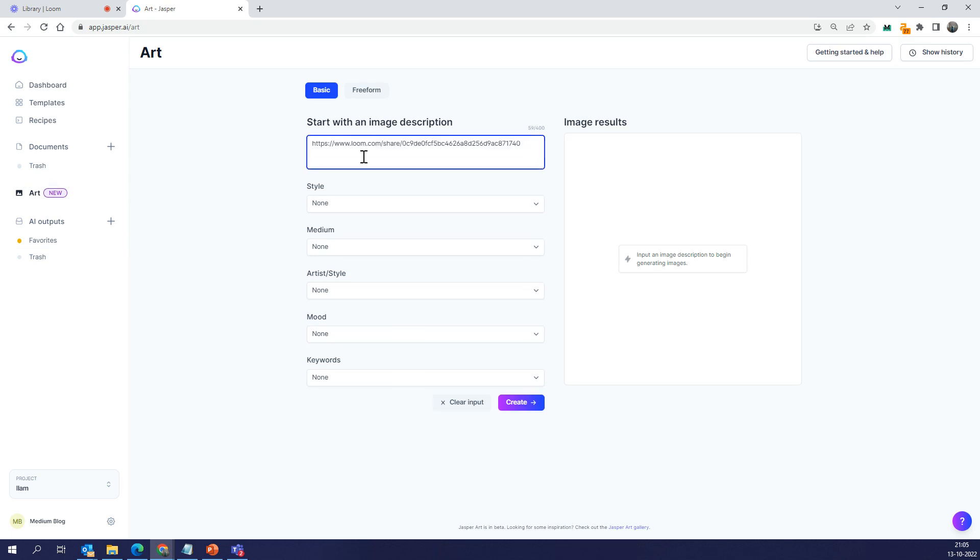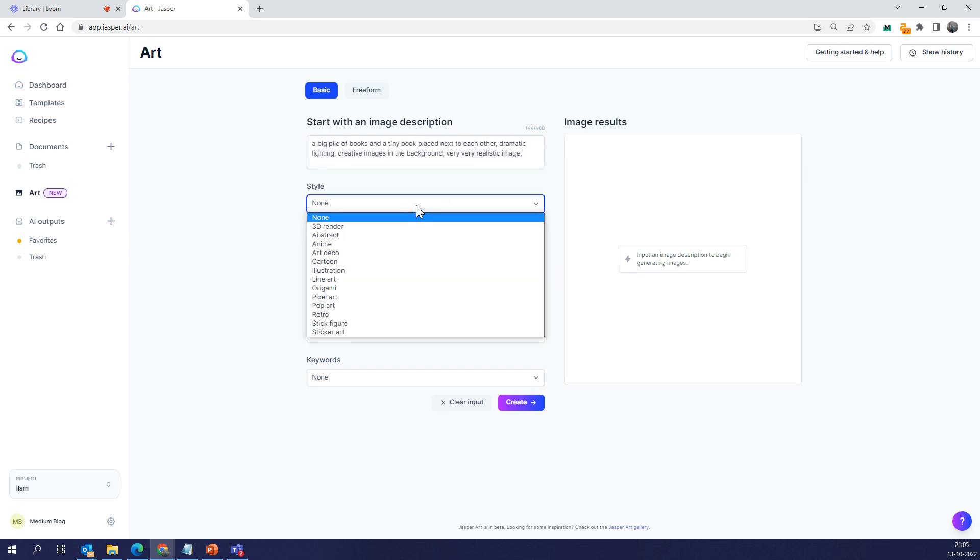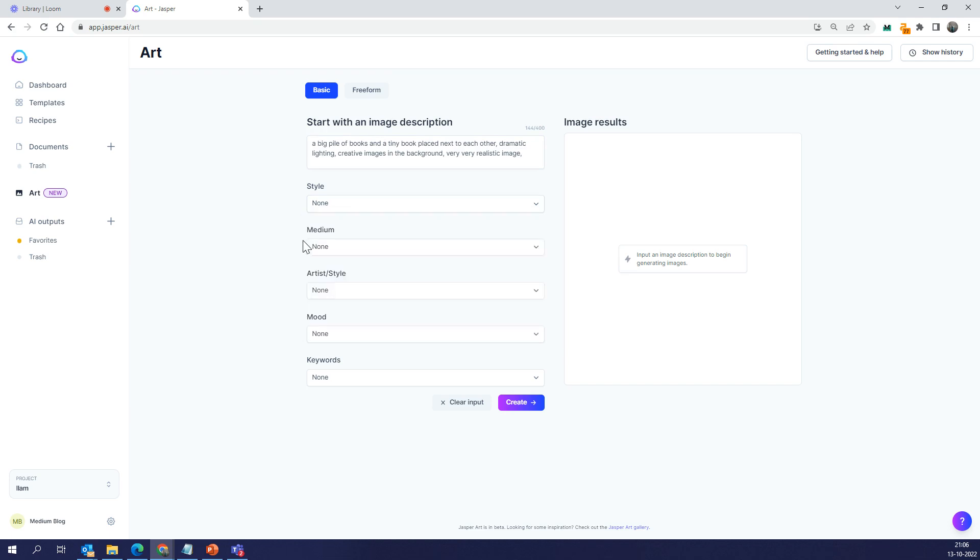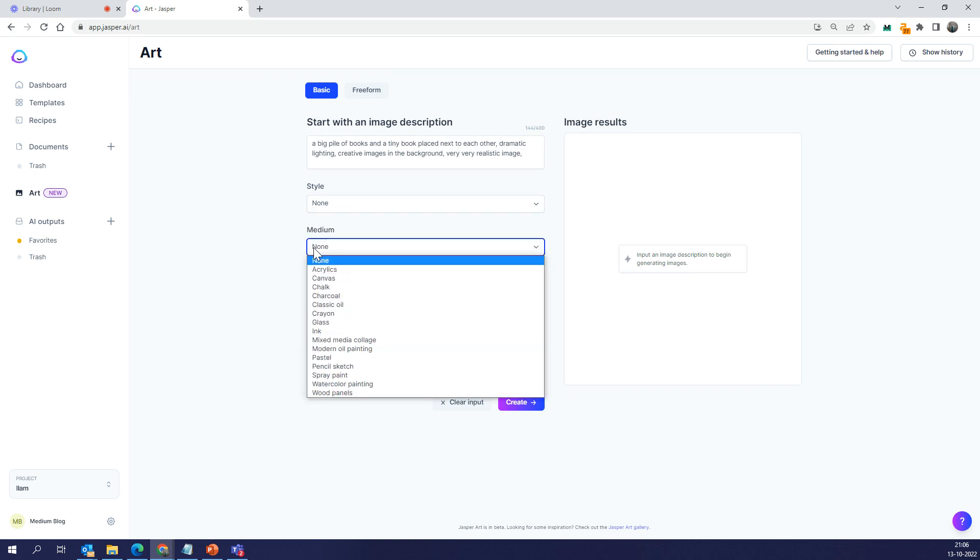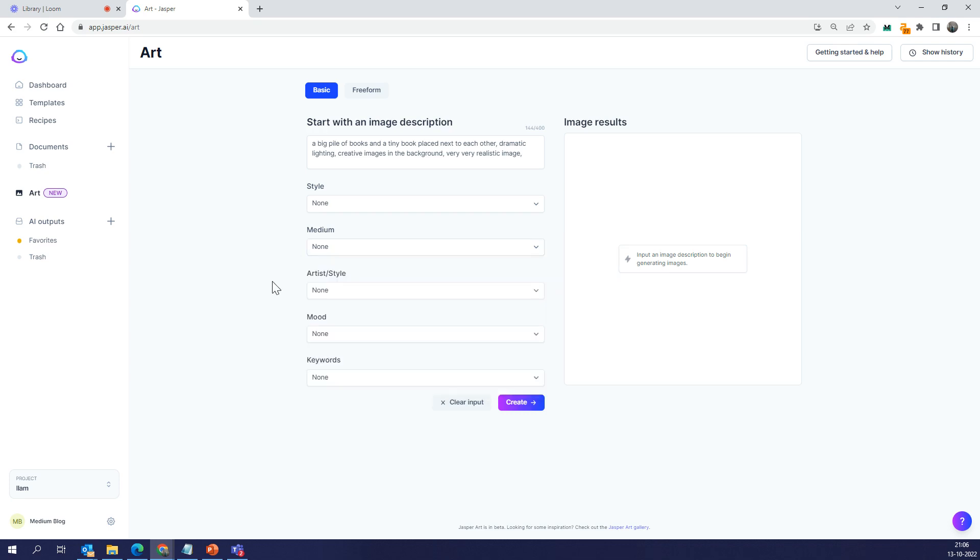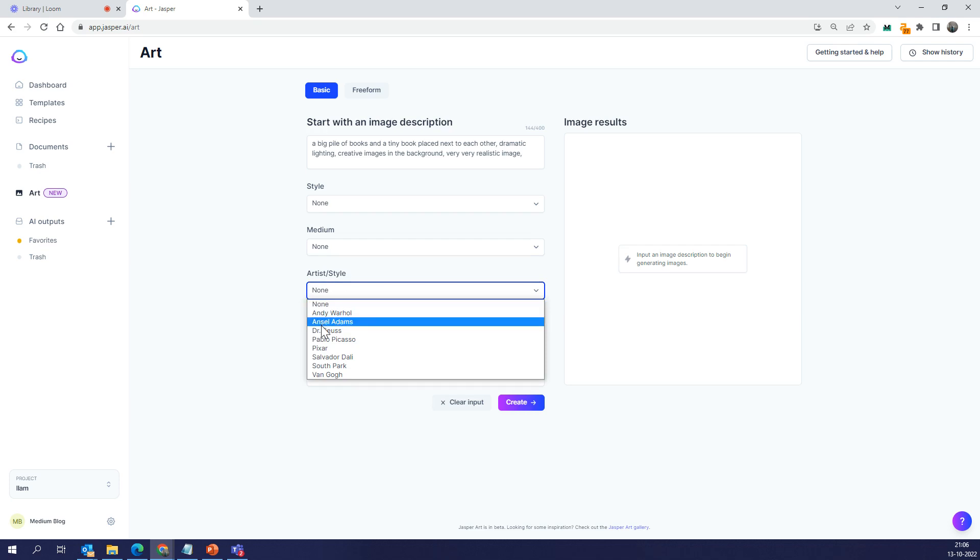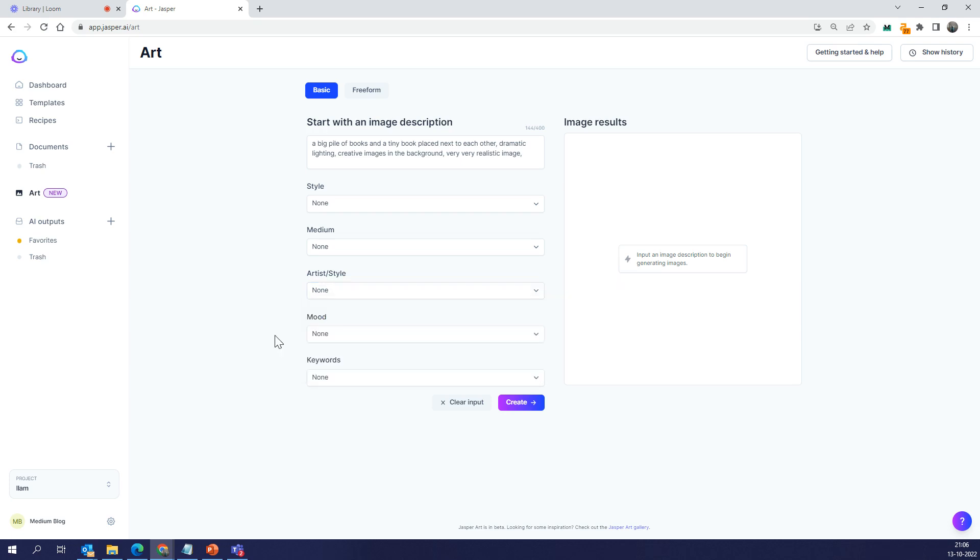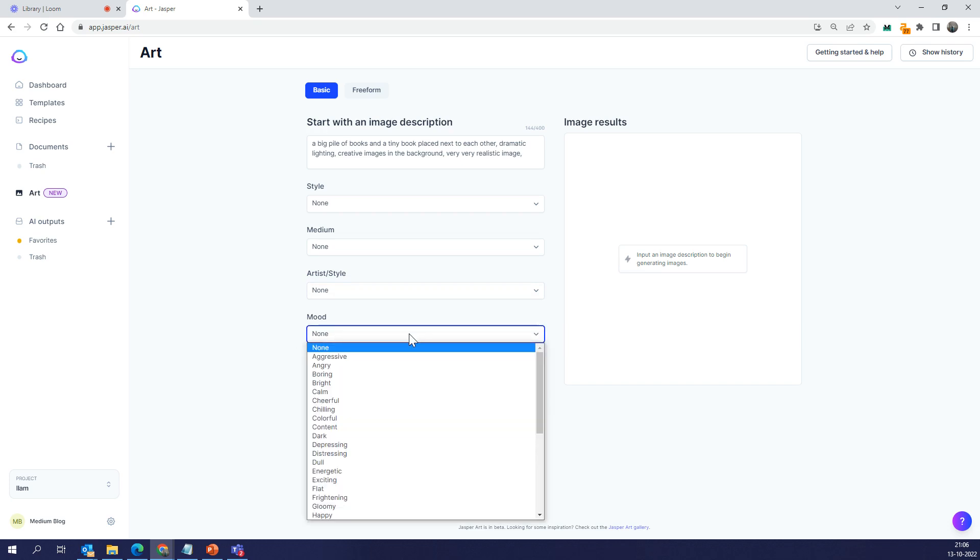These are the inputs that you give. You give a textual description and talk in natural language, like talking to a friend. Then you can choose a number of things based on what kind of output you like. You can choose the medium, whether it's classic oil, crayon, or other styles. You can choose a number of different artists, including my favorite one, Pixar. Pixar is amazing if you want a certain type of funny image. If you're a fan of Pixar movies, you know the kind of images they can generate.